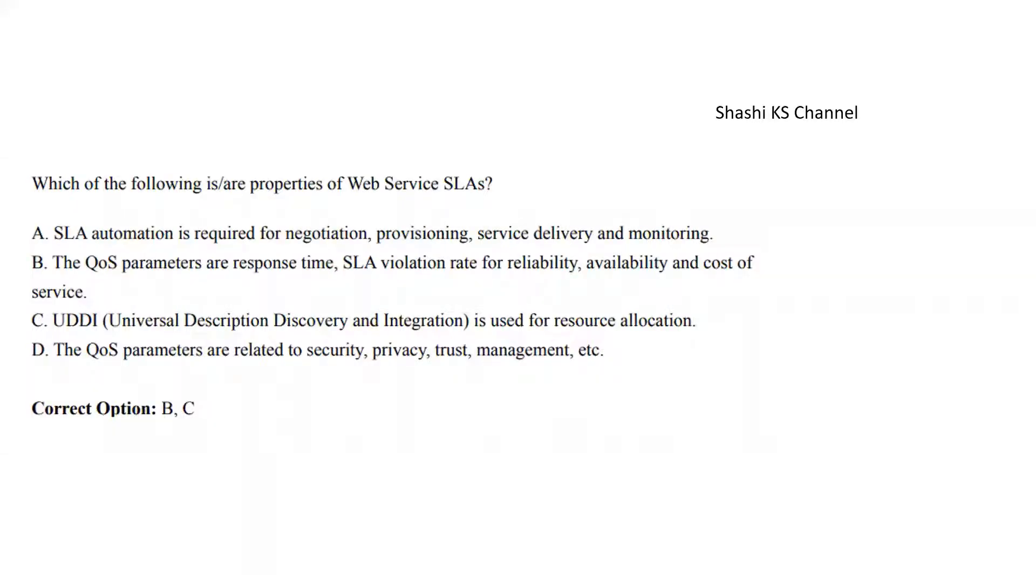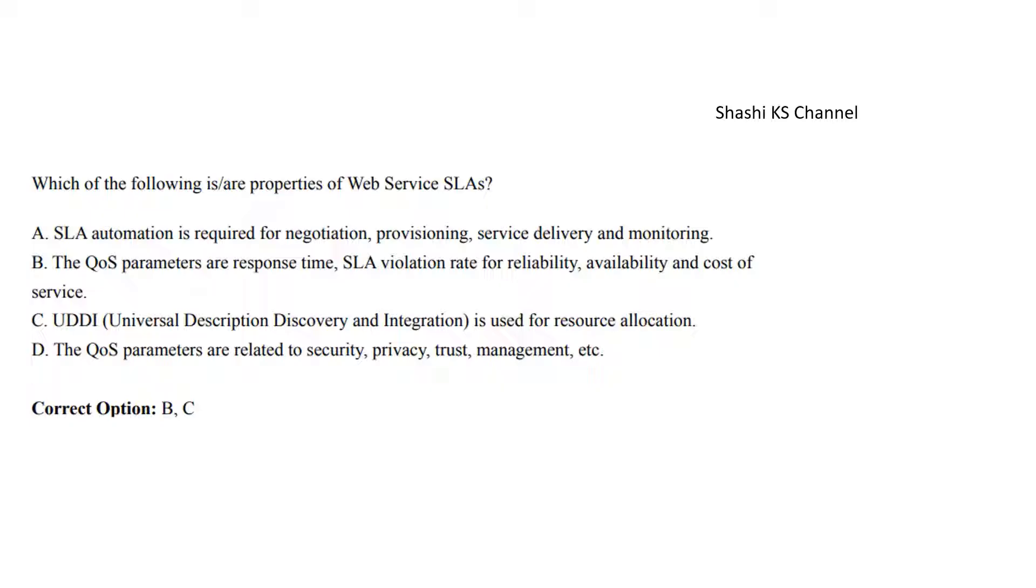First question: Which of the following are properties of Web Service SLAs? Option A: SLA automation is required for negotiation, provisioning, service delivery and monitoring. Option B: The QoS parameters are response time, SLA violation rate for reliability, availability and cost of service. Option C: UDDI is used for resource allocation. Option D: The QoS parameters are related to security, privacy, trust management, etc. The right answer is Option B and C: the QoS parameters for web service SLA and UDDI is used for resource allocation.